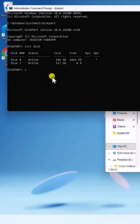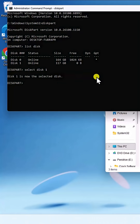Type Select Disk 1 and press Enter. Then type Attributes Disk Clear Read Only and press Enter.